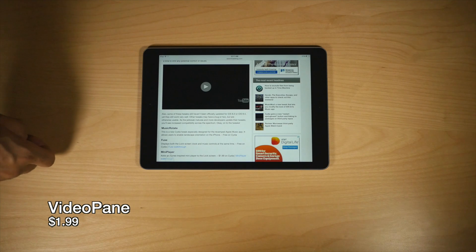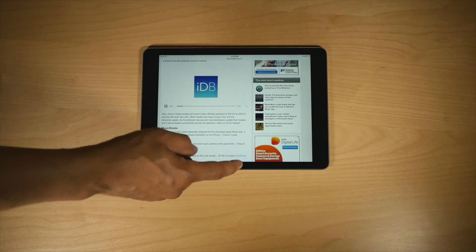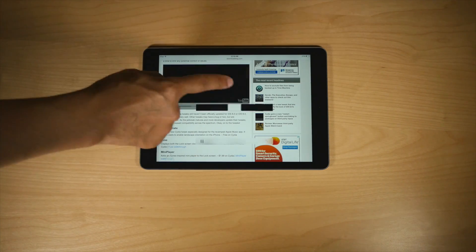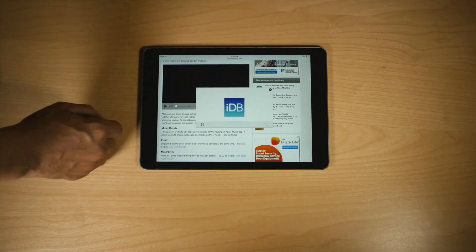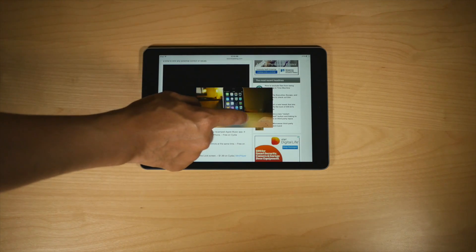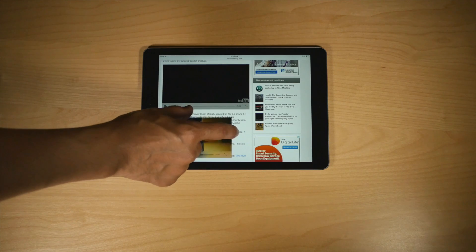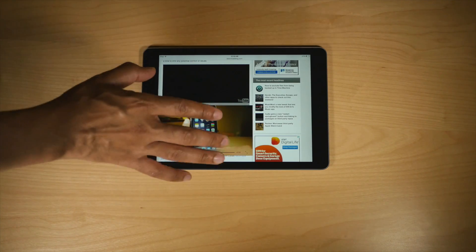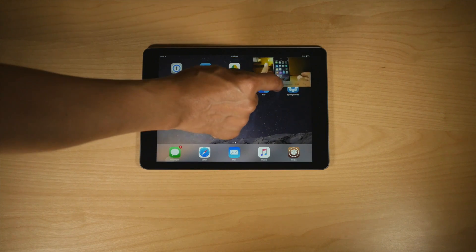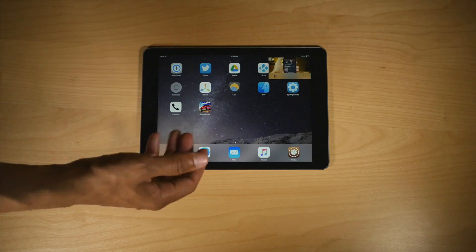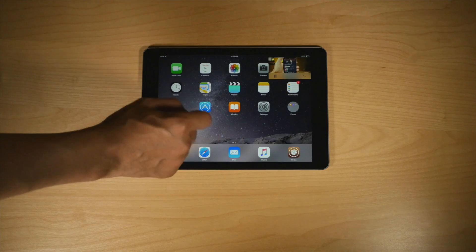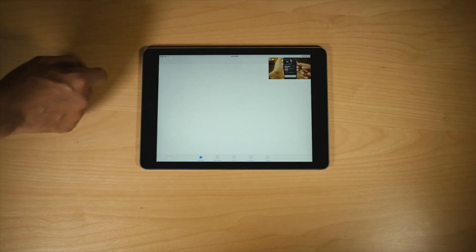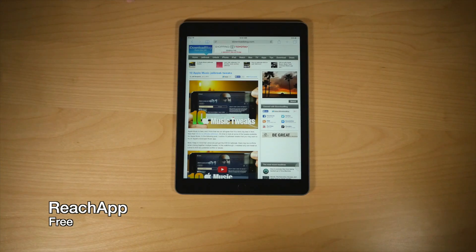Have you ever wished you could multitask while watching video on your iPad? Well, of course you can. With Video Pane, via an activator gesture, you can pop out that video and drag it around the screen like this. You can interact with the background. You can even go to your home screen if you want to and continue watching your video, run other apps, resize it, etc. This is an absolute must-have jailbreak tweak for video watchers.